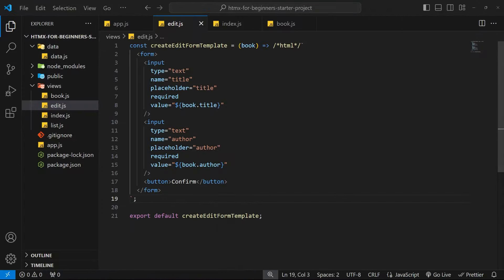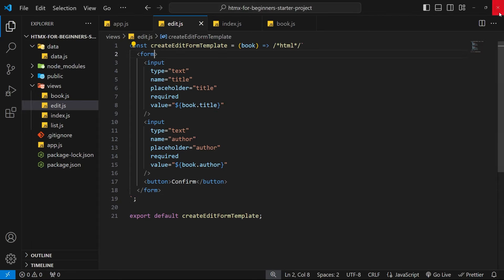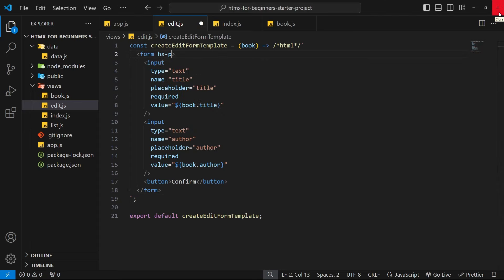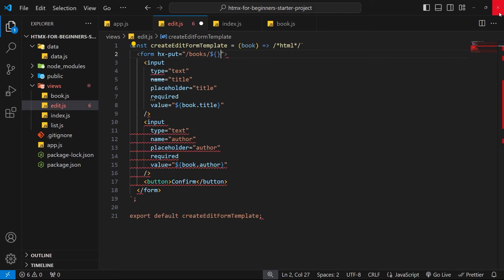So let's give this a try. First of all, let's make the PUT request from the form by using this hx-put attribute on the form tag. Remember, the default trigger on a form is the submit event. Now the path for this PUT request is going to be forward slash books and then forward slash then the id of the book we're editing.